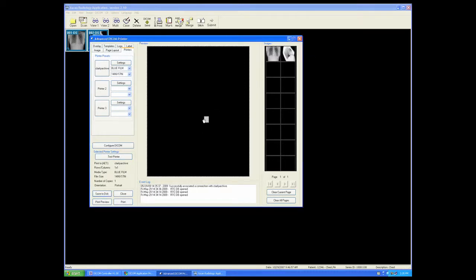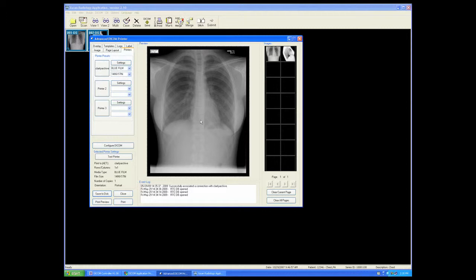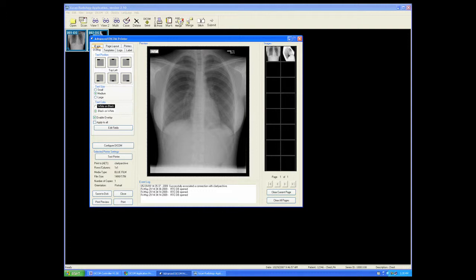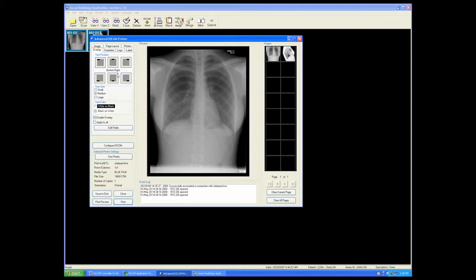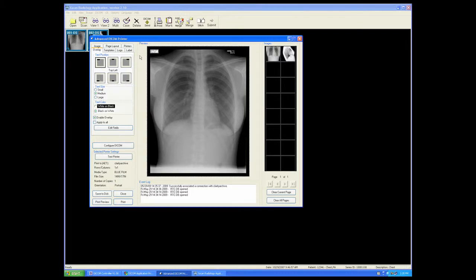From here, we can edit the overlay for the patient demographics. We can change where the overlay will lay or drop on the image. We can change the color of the overlay from black text on a white background to white text on a black background.